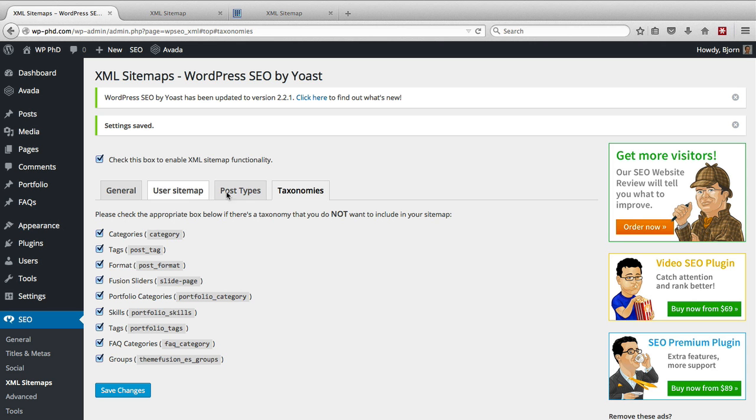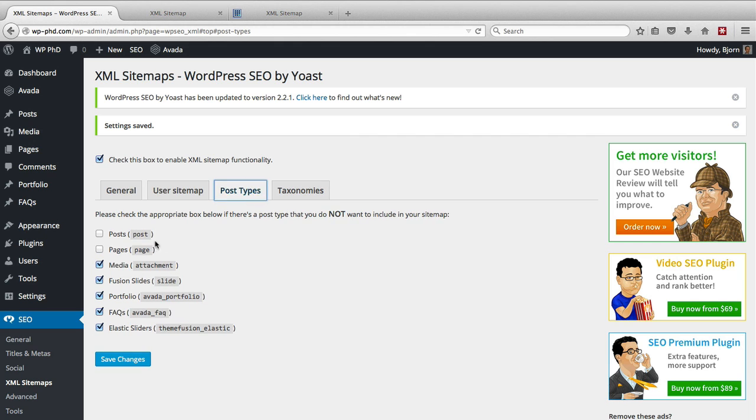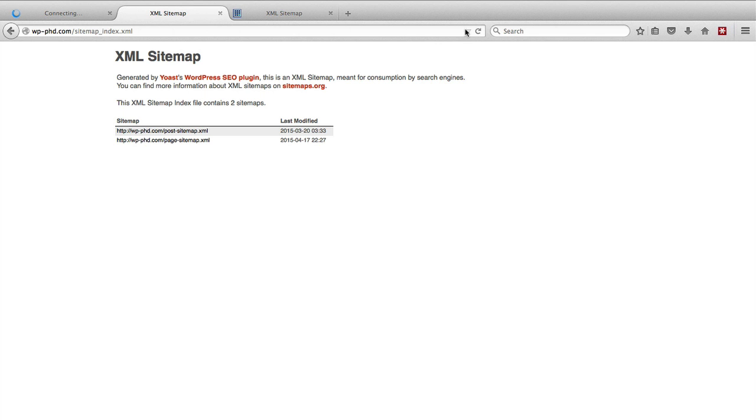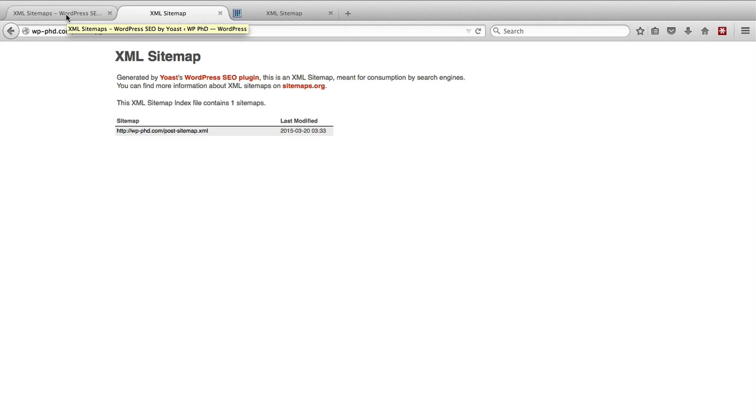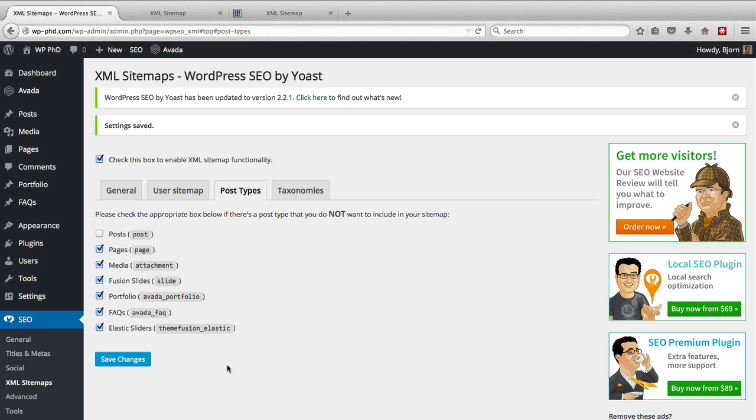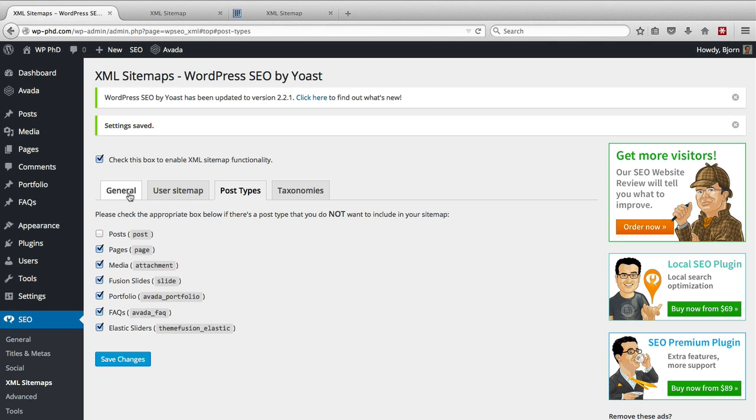And then you can even have just posts. You click on this pages one, save changes, we're going to have just the posts sitemap. You get the idea. You can go in here and click, you can see the effect on the sitemap almost in real time. You just have to go and refresh it and you can see what the effect is.